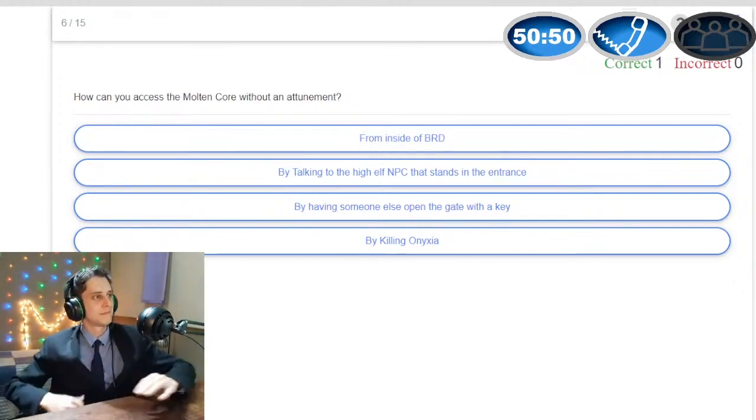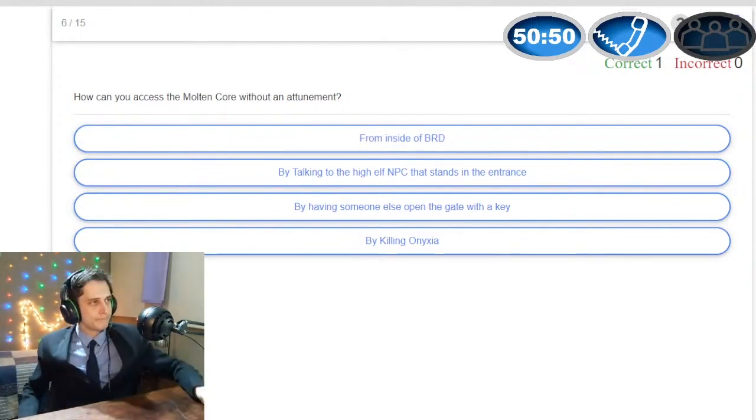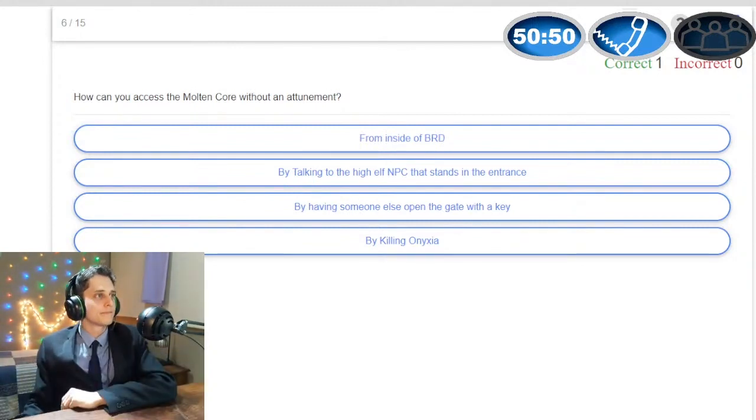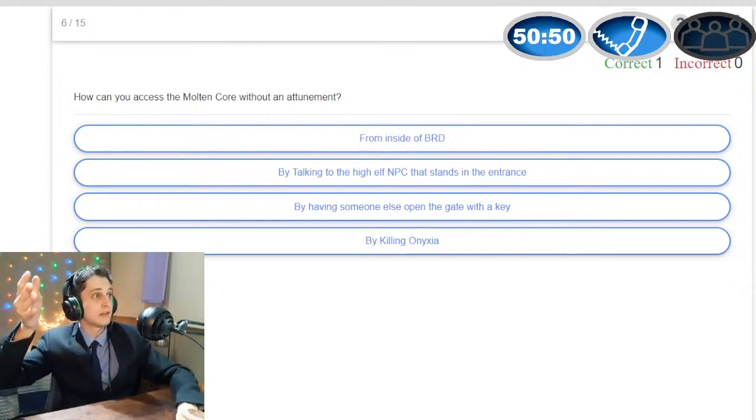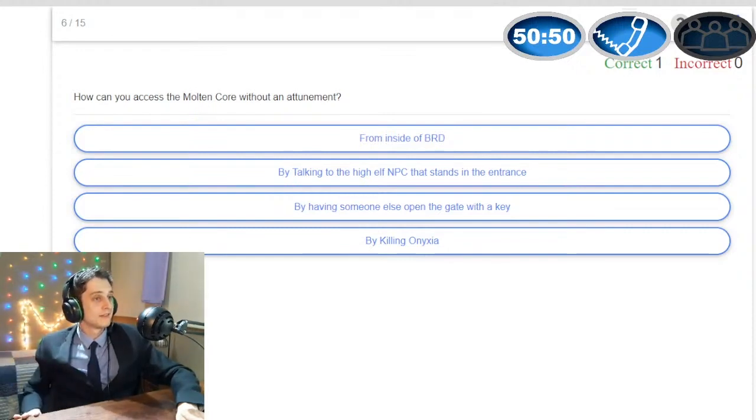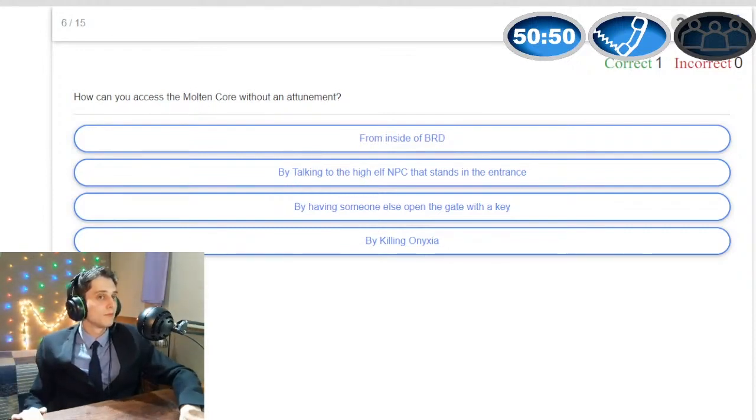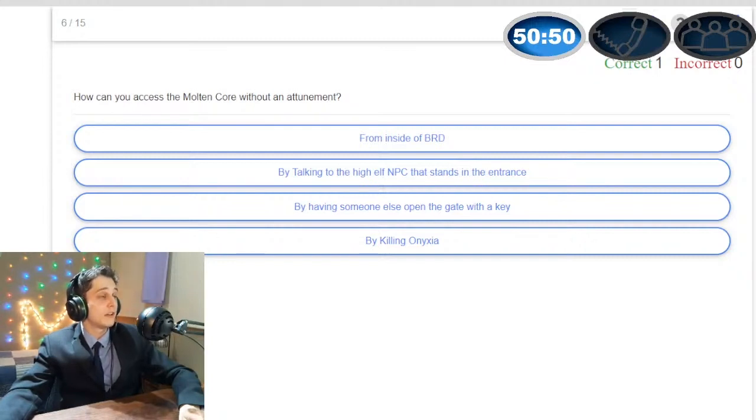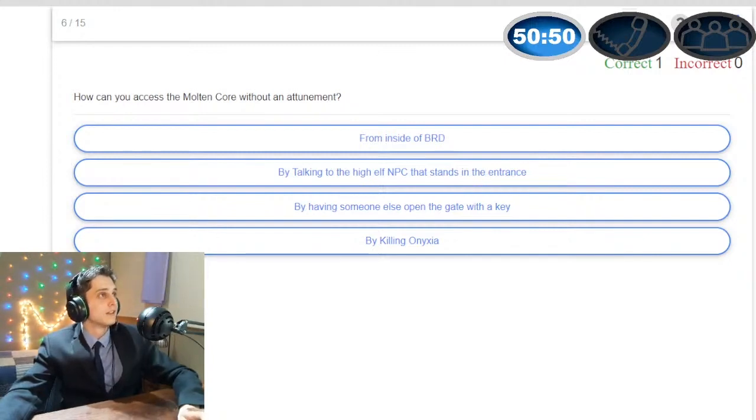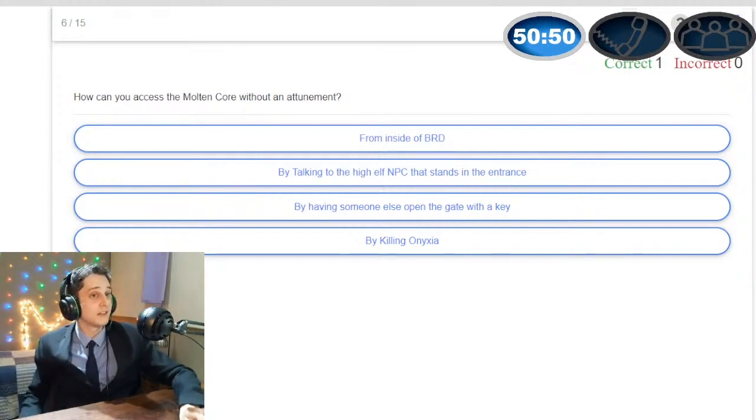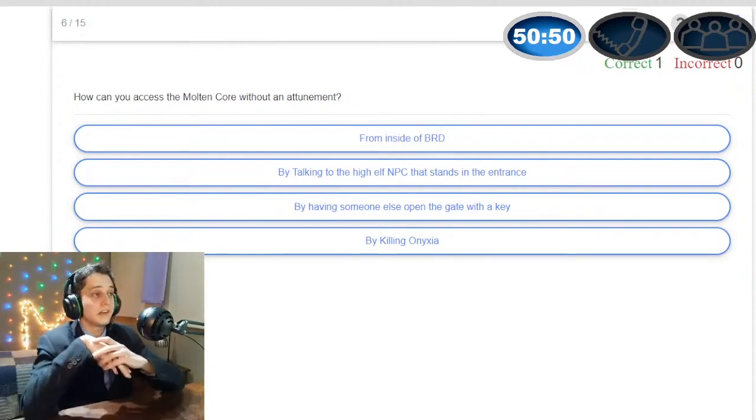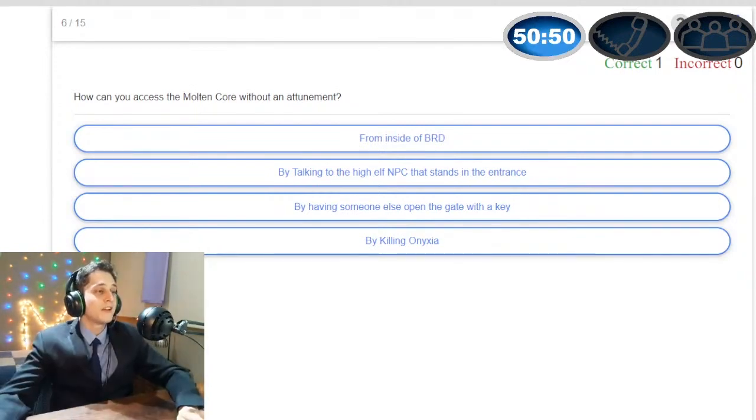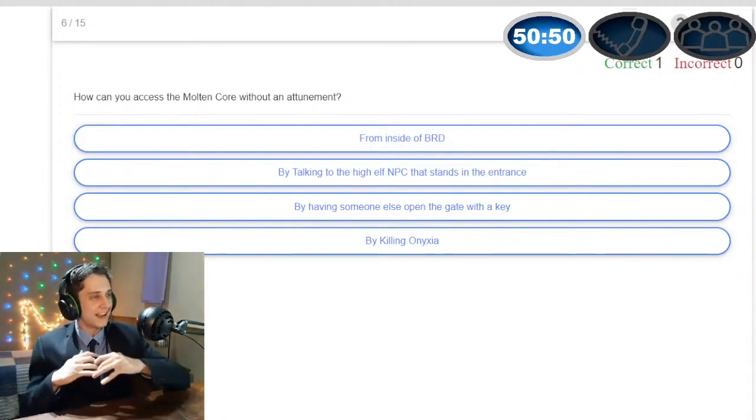The next question is how can you access the Molten Core, the most famous level 60 raid in vanilla Wow without an attunement, and your answers are from inside of BRD, by talking to the high elf NPC that stands in the entrance, by having somebody open the gate with a key or by killing Onyxia. I have never raided. I want to do 50-50 but like this is such a risk. You can use your lifeline. I'm going to use the call in lifeline. Okay we're gonna use the call Joshie lifeline and we're gonna hope to god Joshie is actually online. If we don't have Joshie we're gonna have to pull up somebody from the Fires Blackguard discord. There's a guy called Gandalf in the call.